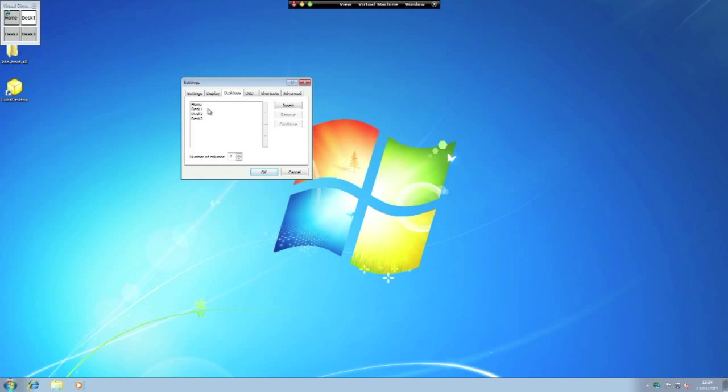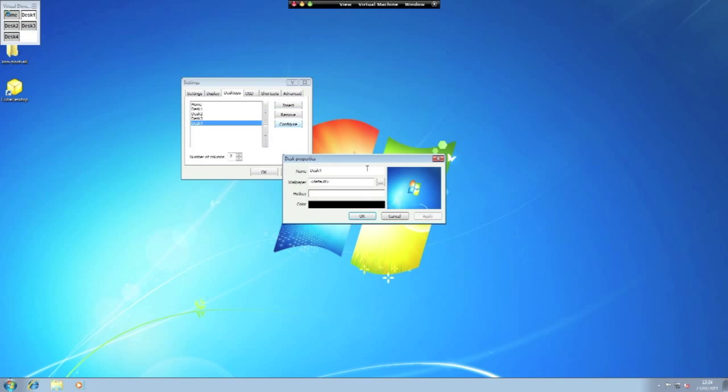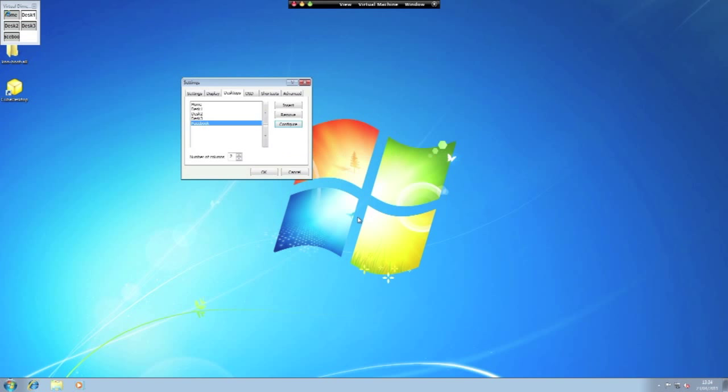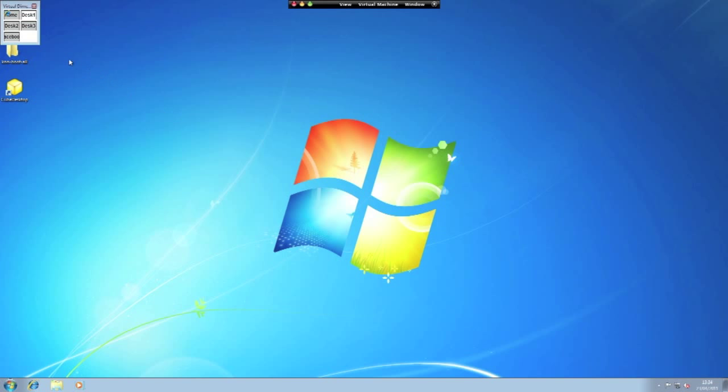But the basic thing is adding desktops. So I can click Insert and I will get Desk Four. I can then click Configure and I can give it a name. So I could call this one Facebook if I was to run Facebook on this desktop. And as you see here now I have Home, One, Two, Three, Facebook.